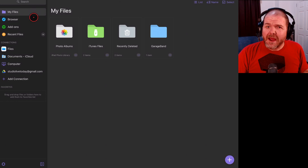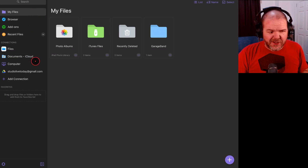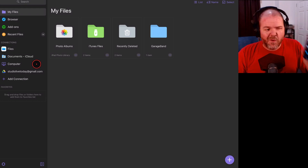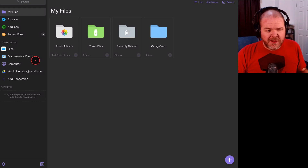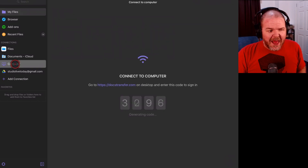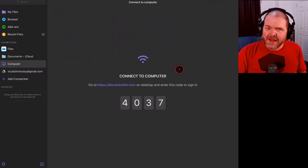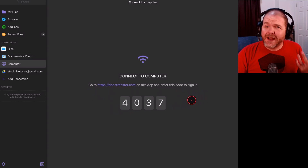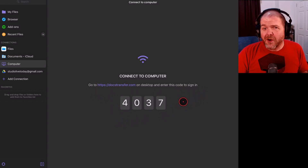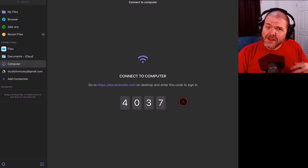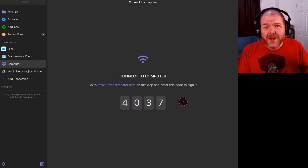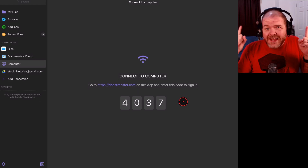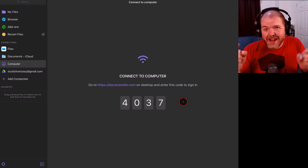On the left I have all of my file locations and connections. The layout on your iPhone is a little bit different, but all of the same functions are there. What we want to do for this process is come down to Computer and tap on that. It brings up a code and a web address that we can log into — entering this code creates a local connection, transferring not over the internet but between our devices on our own Wi-Fi network.